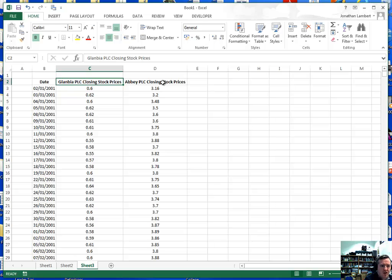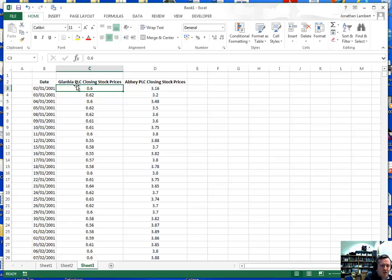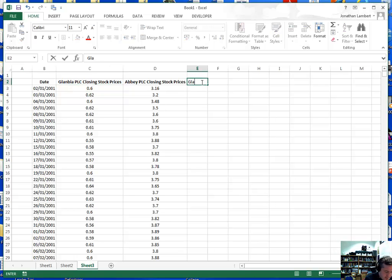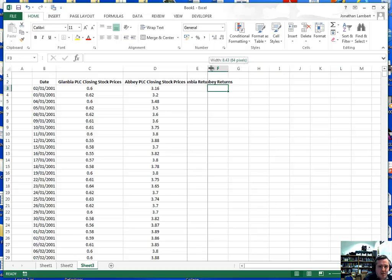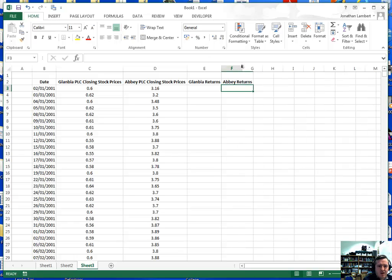What I'm going to do here is create returns — we're going to analyse returns of Glanbia against returns of Abbey PLC. So let me create the returns associated with Glanbia first. I'll label this column 'Glanbia Returns' and the next column will be 'Abbey Returns' for the returns associated with the Abbey stocks.